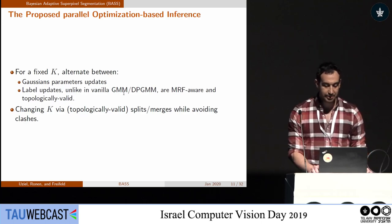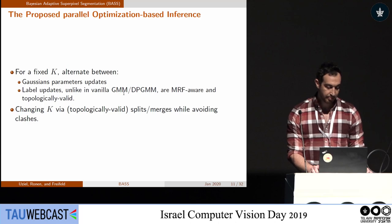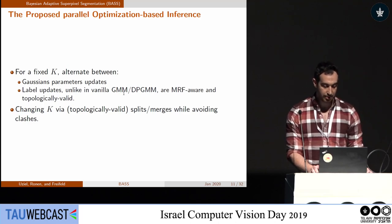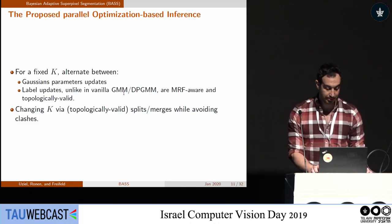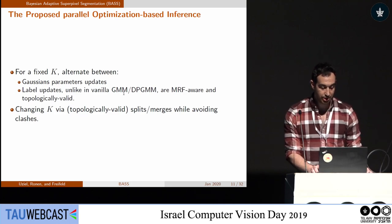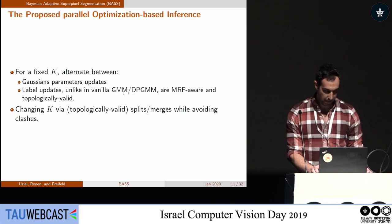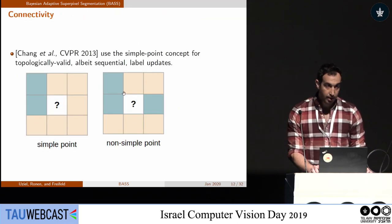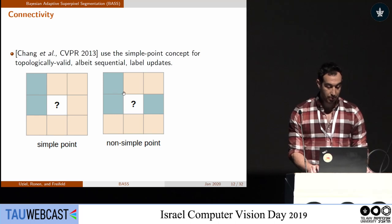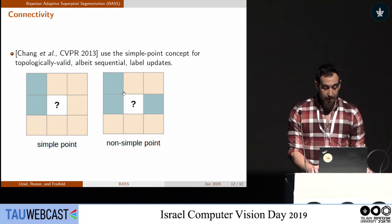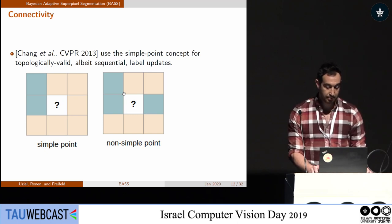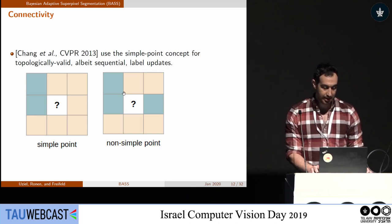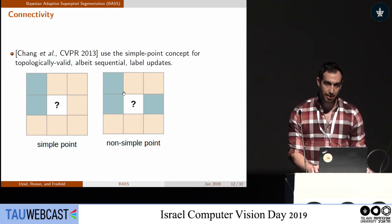Our optimization-based inference is divided into two main steps. First, for a fixed k, we estimate the Gaussian parameters. Then we do label updates while remaining topologically aware. From time to time, we change k via split and merge operations. To overcome the connectivity problem, we use Jason Chang's idea: a simple point concept to determine label updates, looking at a 3×3 region to check whether we can change a label without breaking connectivity.